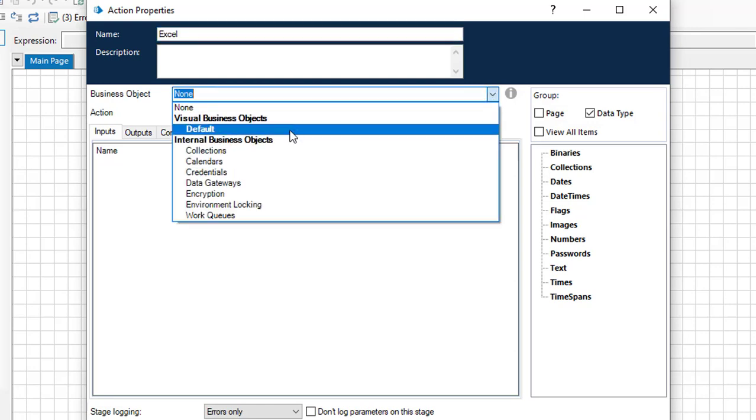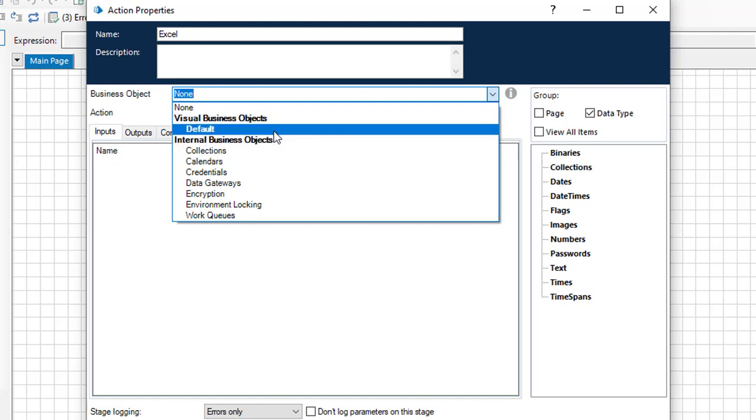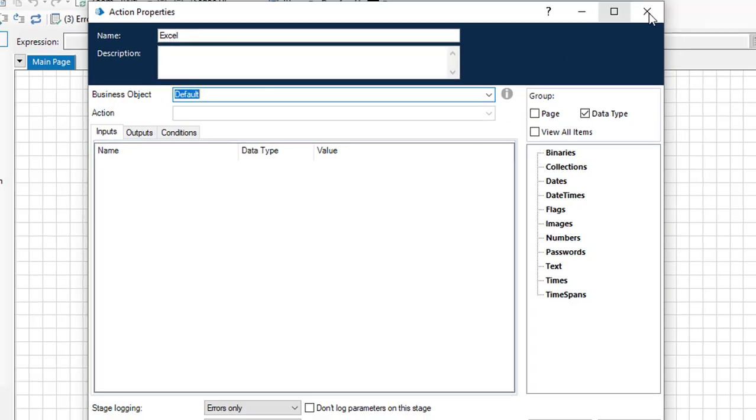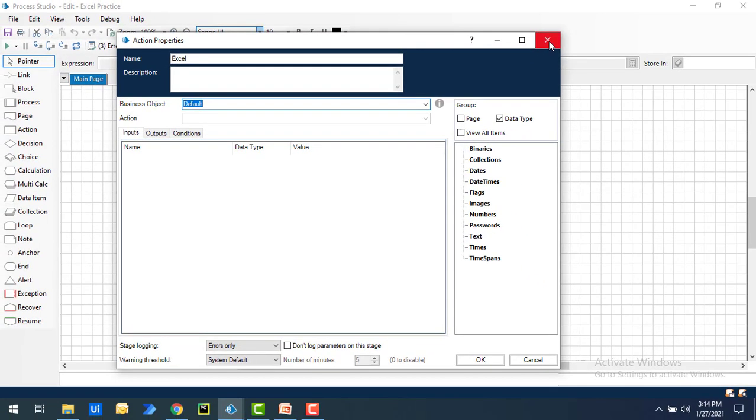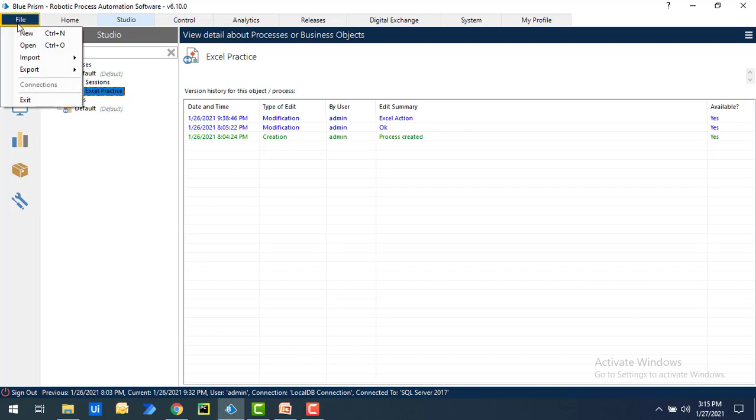If you see, I'm having default under the visual business objects. You can see I'm having default, but you don't find the Excel VBO here. How can I go ahead and get it? Under the business objects you don't have any VBOs. To import that, go to file, import processor object.